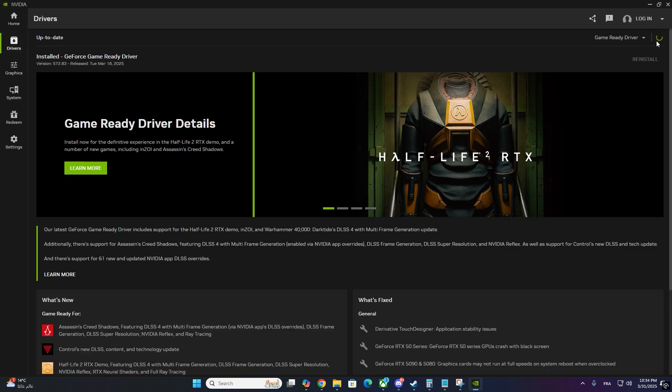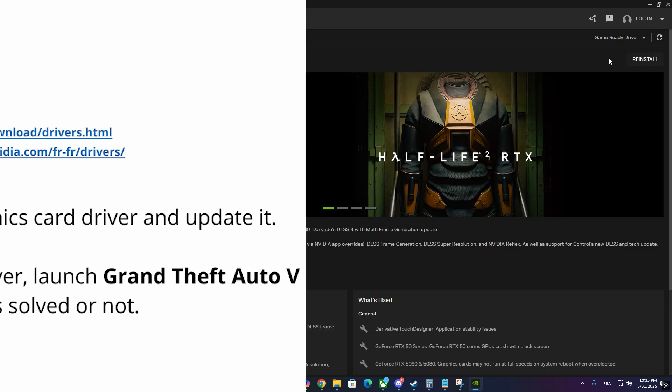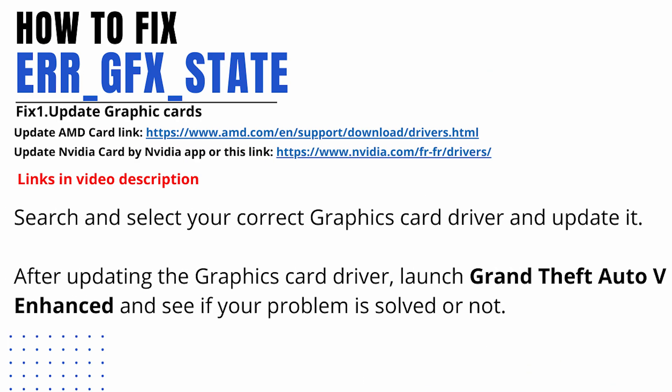For AMD users, open AMD Radeon software or download from the official AMD website. Go to updates and install the latest driver.